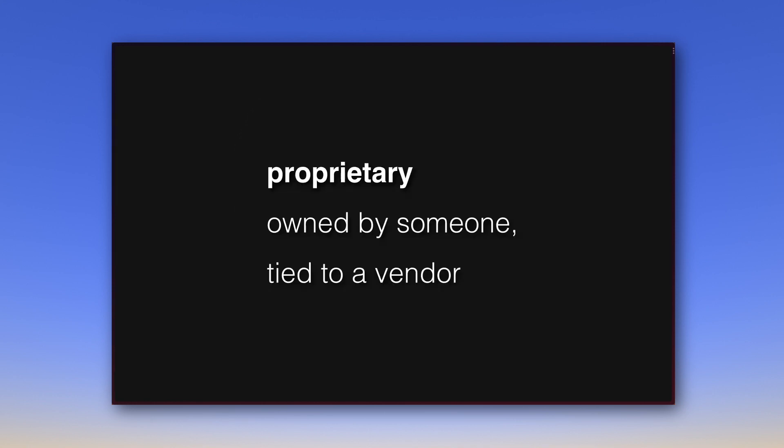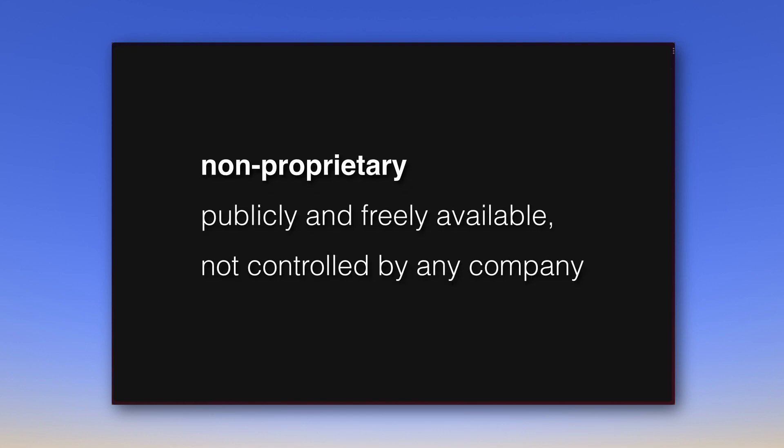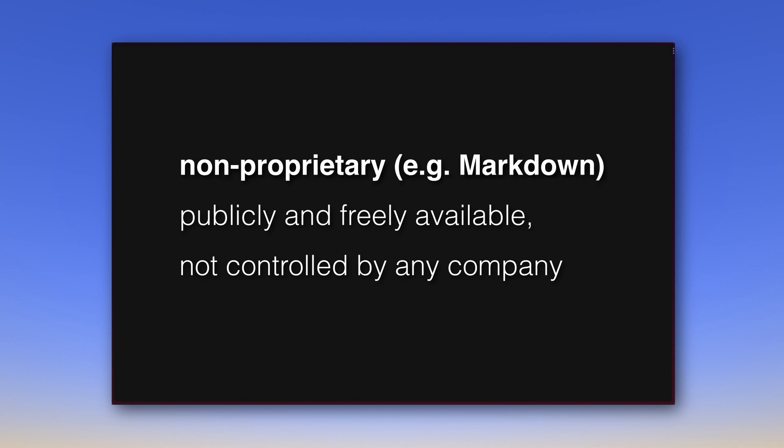Proprietary means owned by someone, tied to a vendor. A Word file, for example, is tied to Microsoft. A non-proprietary file format, on the other hand, is publicly and freely available and not controlled by any company. When Obsidian emphasizes working with such a file format, in Obsidian's case the markdown format, it means that files created and managed in Obsidian can also be opened in a variety of other applications, not just Obsidian.